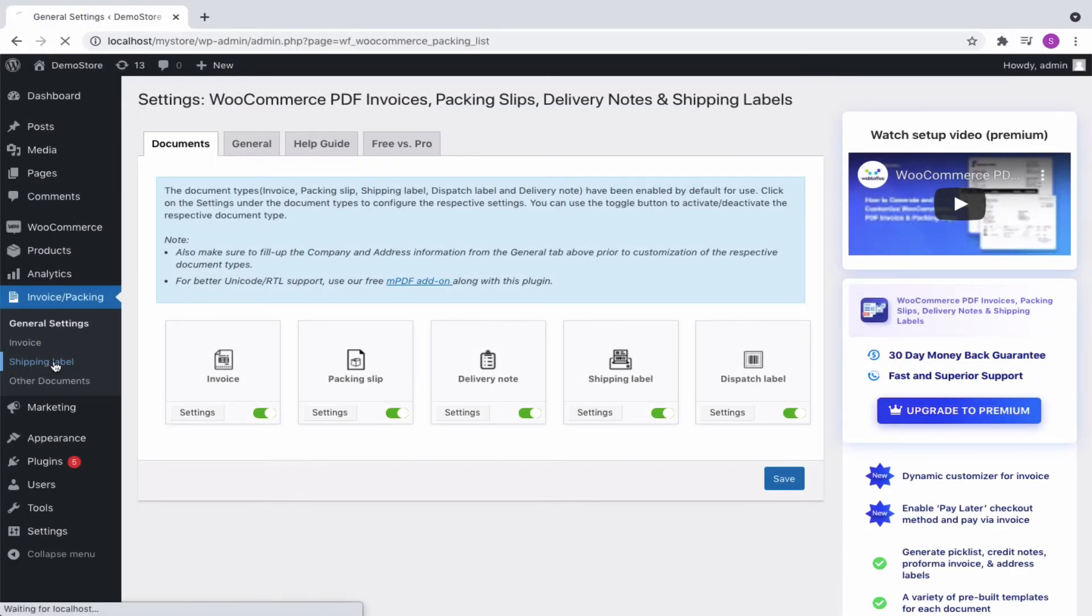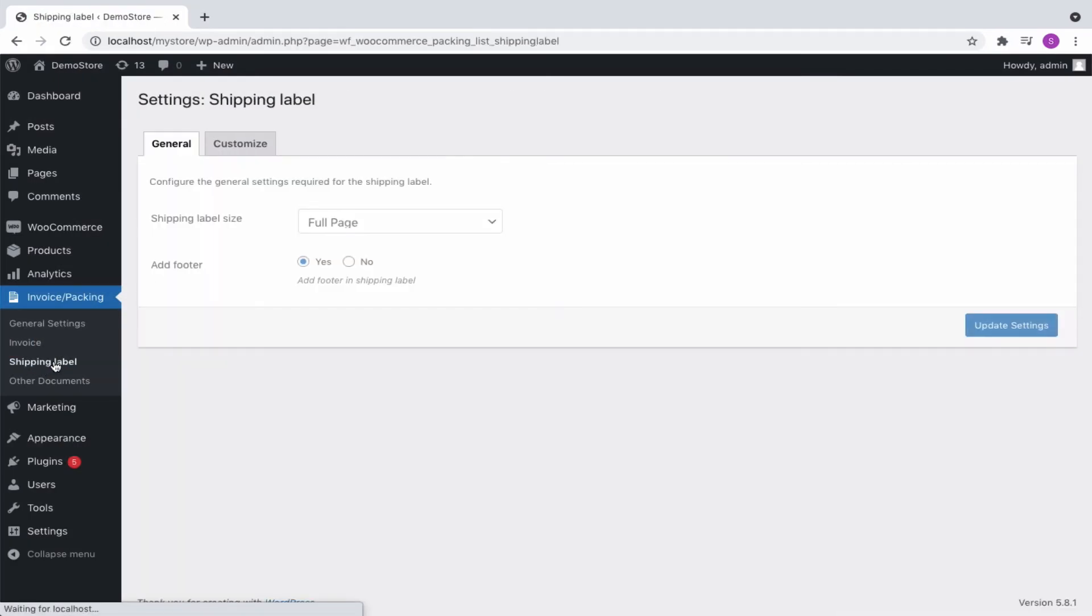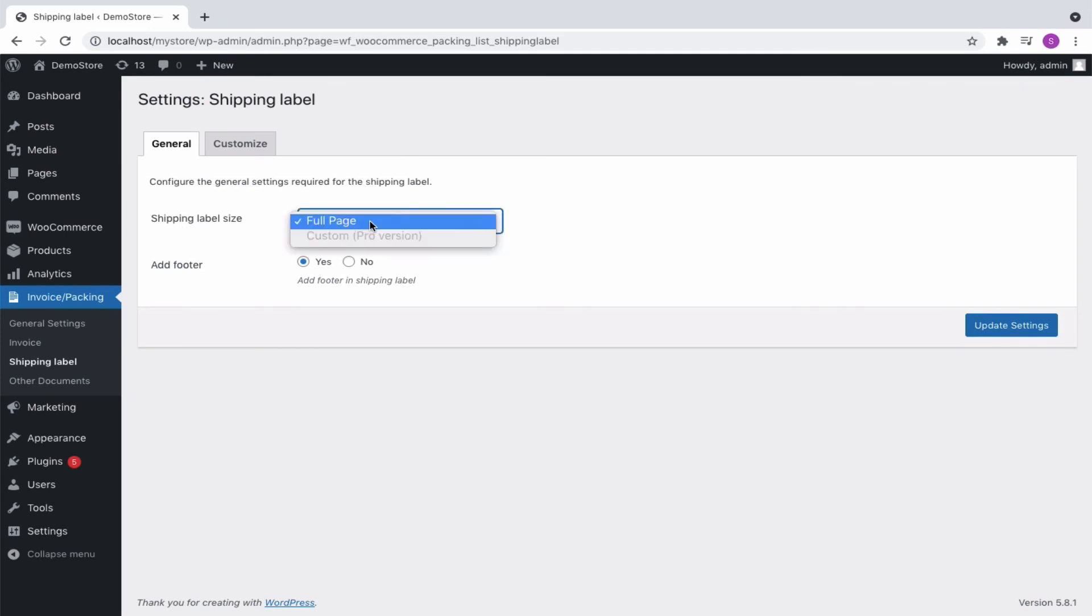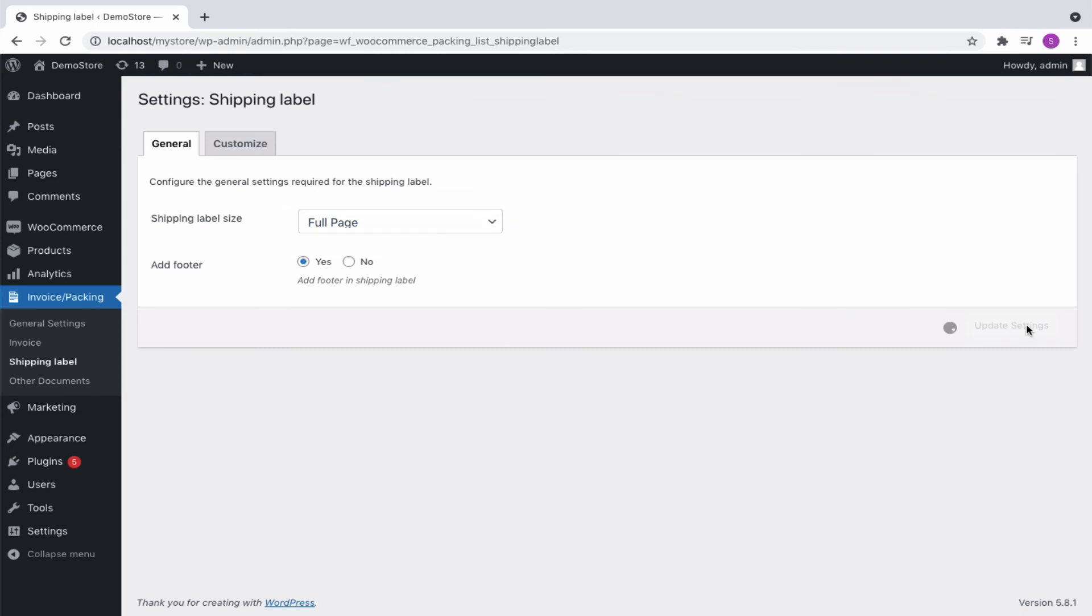Moving to shipping label. We can only choose the full page option as it is a free version. Then, choose yes to show a footer message in the label. The footer message given in the general settings will appear in the label. Finally, update the settings and move on to the customize tab.